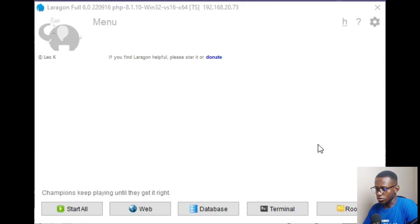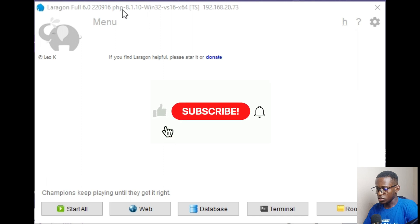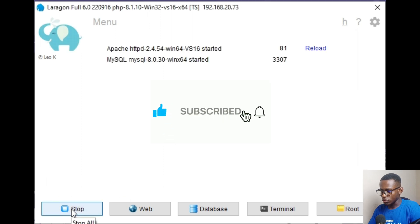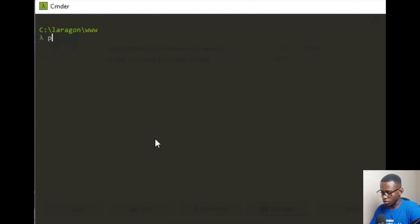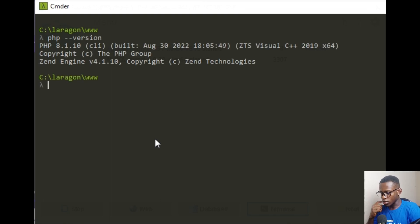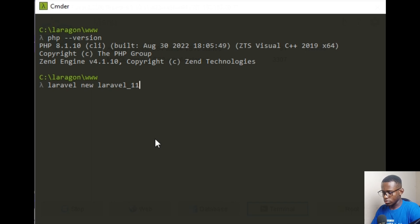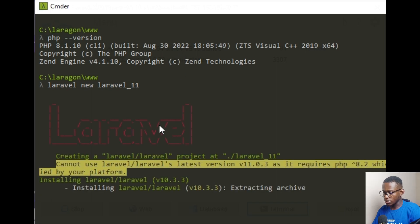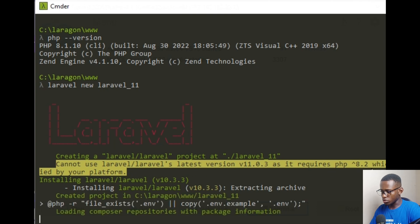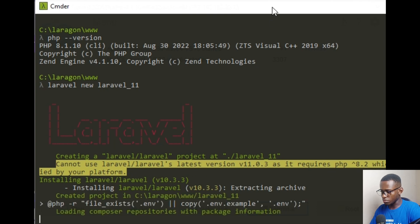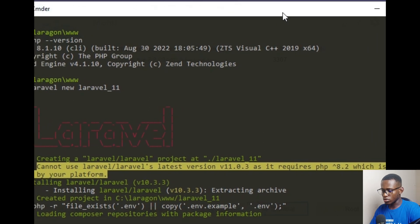This is the Laragon application for local development. You can see that it is PHP 8.1 — it's showing here when I do Start All. When I open the terminal and say 'php --version', it shows version 8.1. When I try to create a new Laravel app, it says it cannot use Laravel's latest version 11.3 as it requires PHP 8.2, which is not satisfied by your platform, so it goes ahead to install Laravel 10.